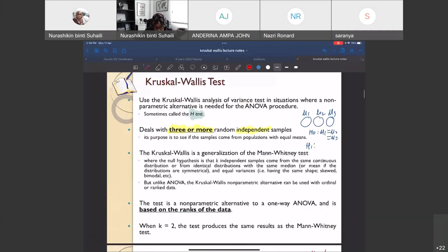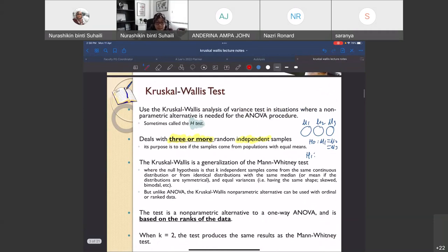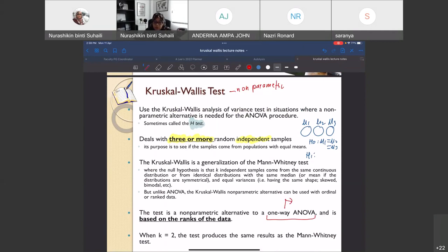The Kruskal-Wallis test is a nonparametric test. Its parametric equivalent is the one-way ANOVA, which is used for parametric data. The Kruskal-Wallis test is based on the ranks of the data, similar to how we used ranks in the Mann-Whitney test. Another important parameter to note is K, which equals the number of samples.